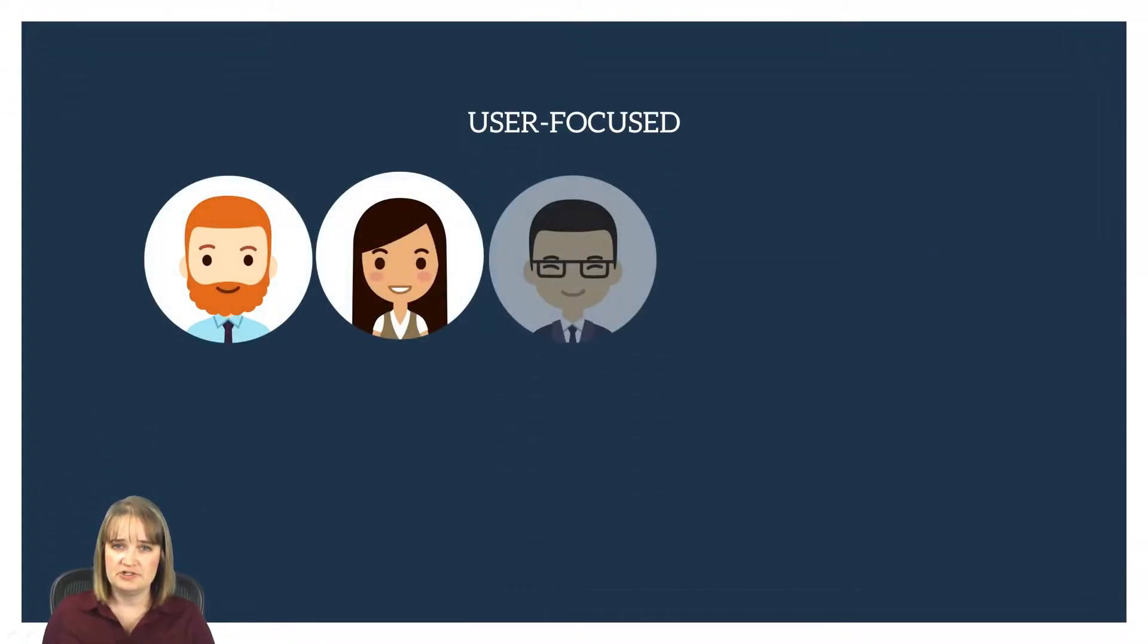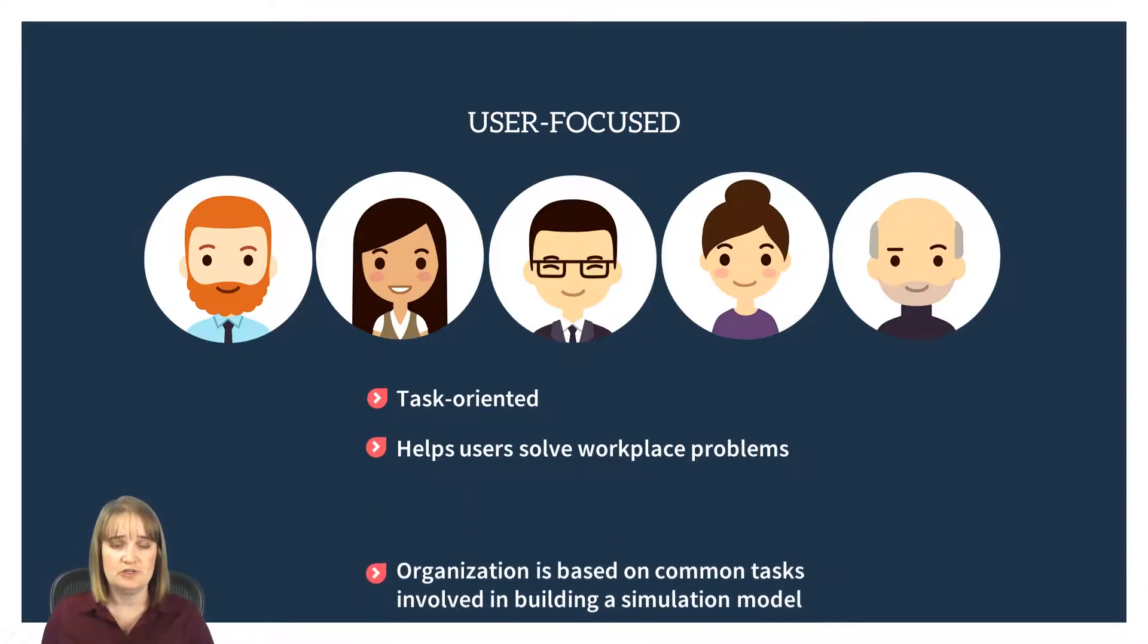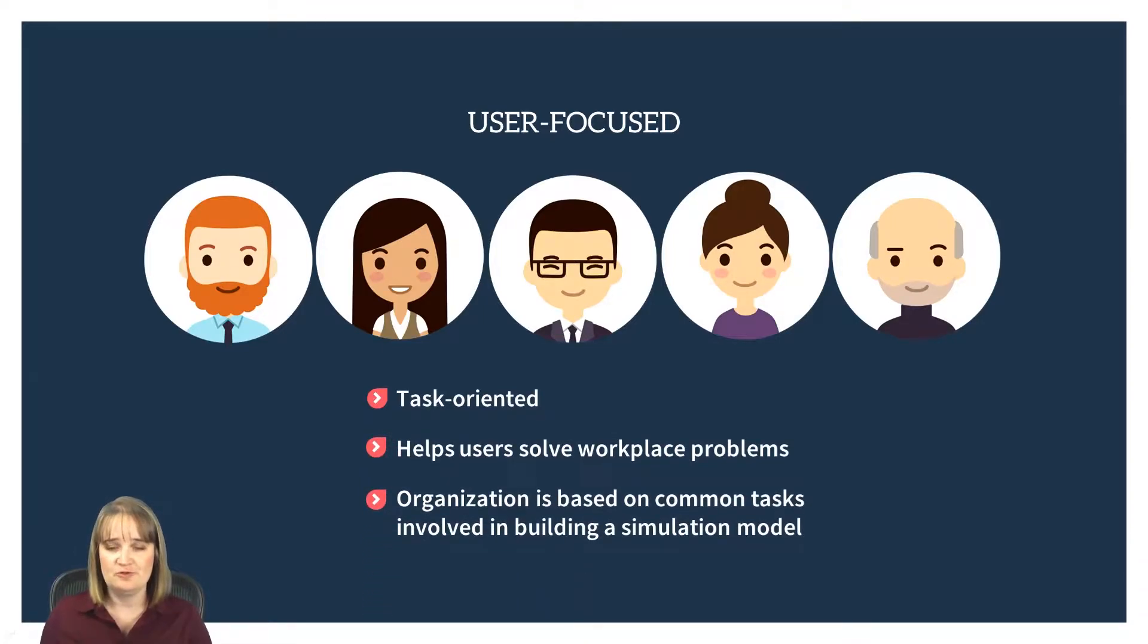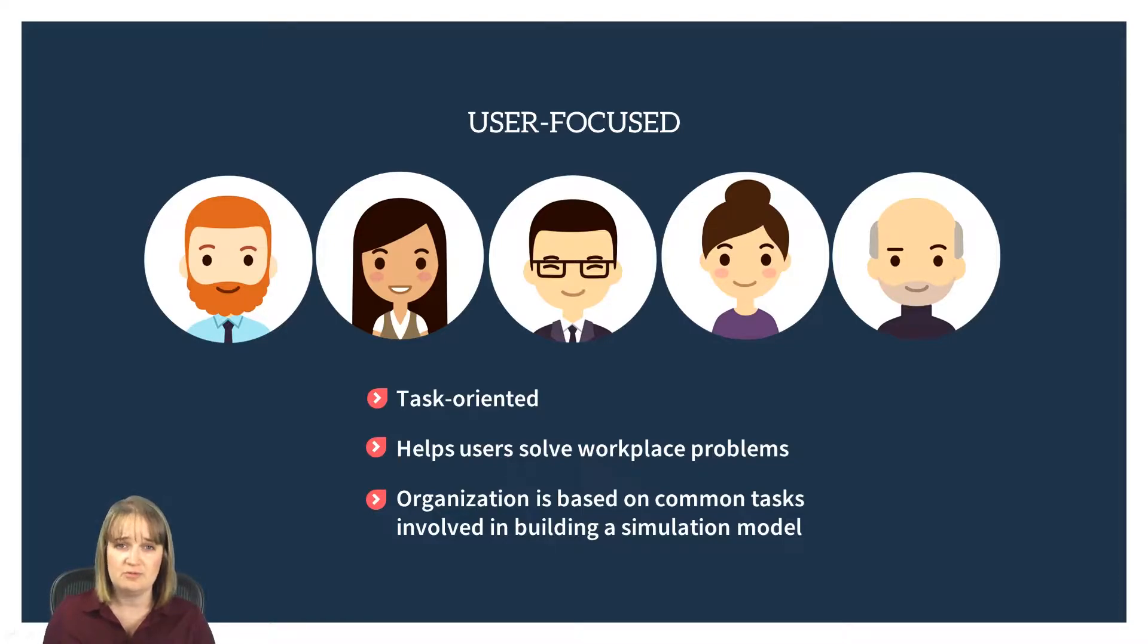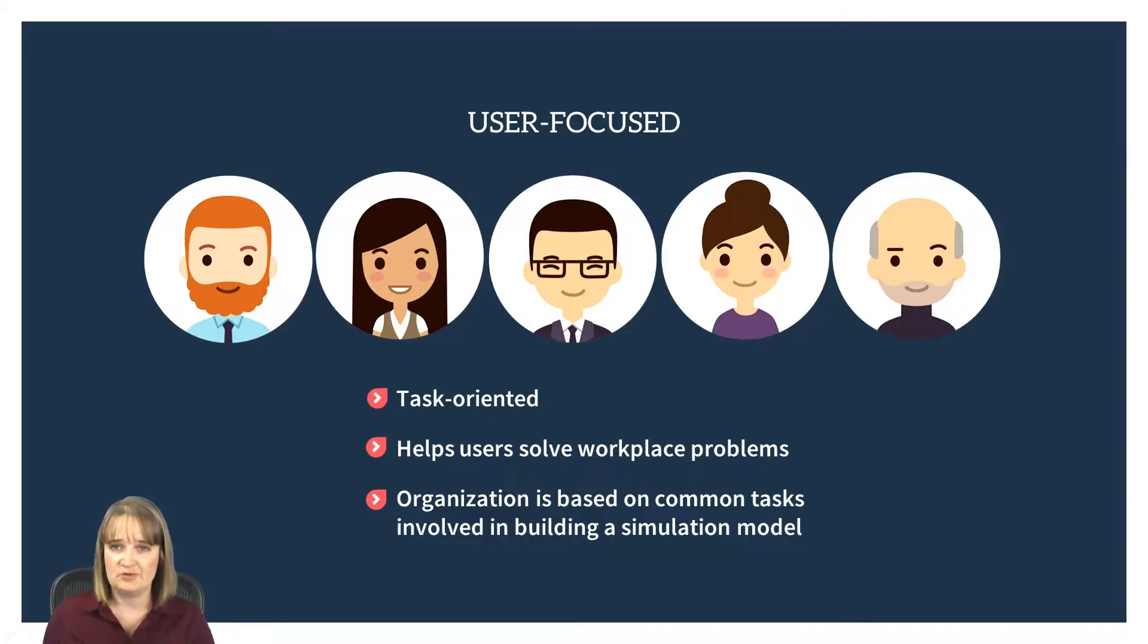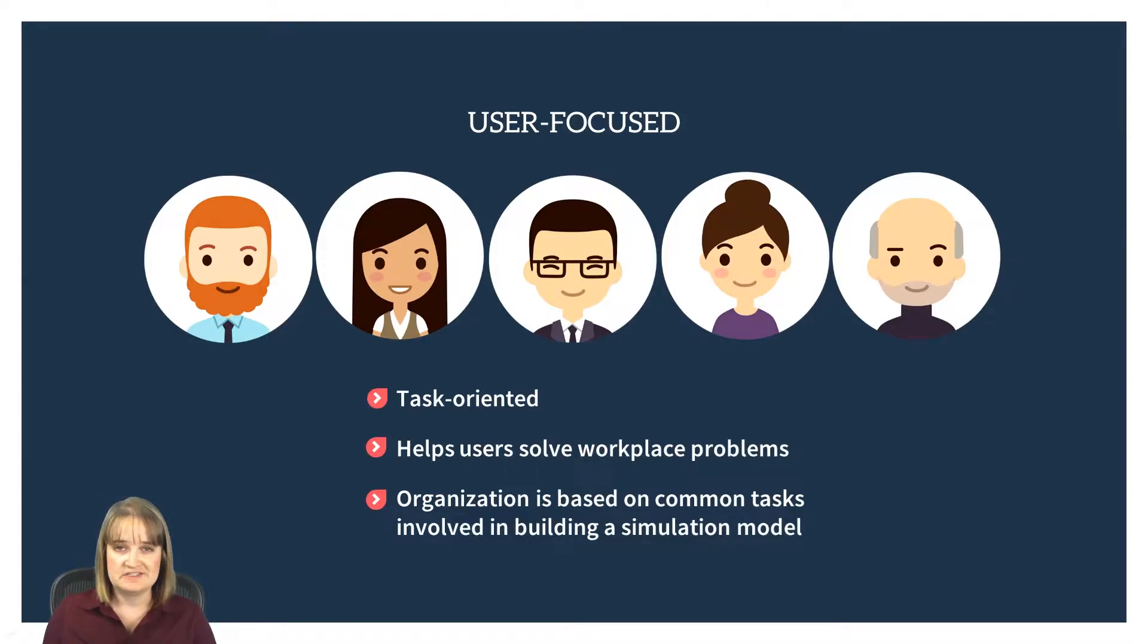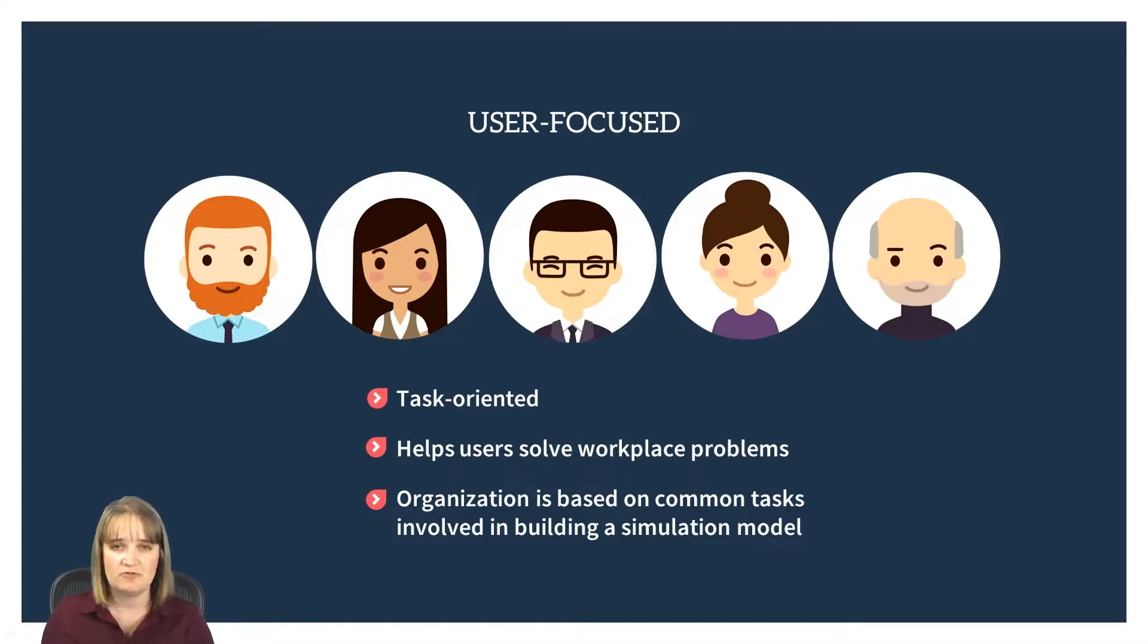In general, the biggest change is that the new manual is more user-focused. In order to be more user-friendly, the new manual is task-oriented, which means it's focused on the specific tasks that you're trying to accomplish while you're using the software. In other words, the manual is designed to help users solve the workplace problems that they're trying to solve with simulation. For that reason, the overall organization is based on the common tasks that are involved in building a simulation model from beginning to end.